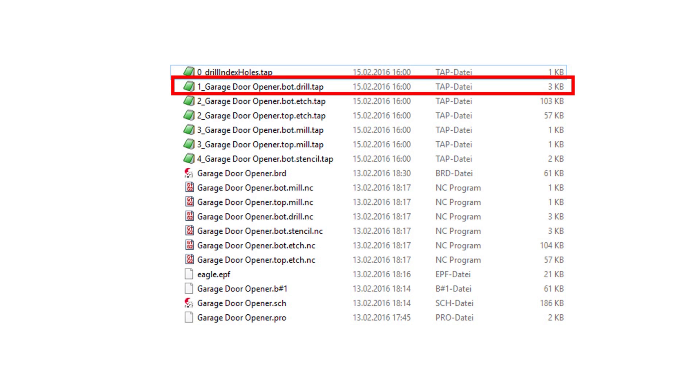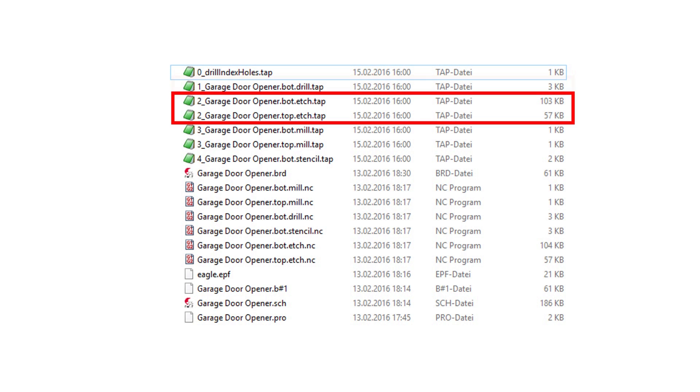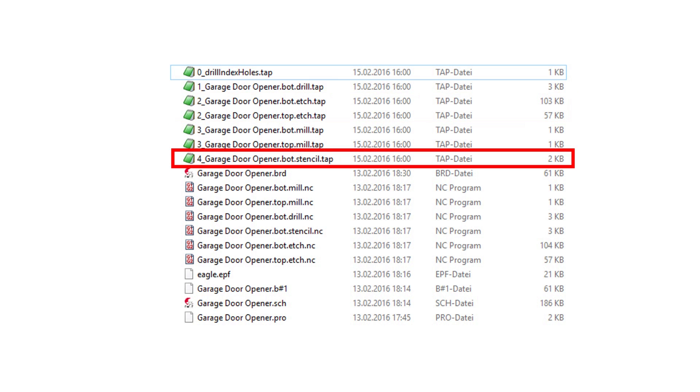The next file is used to drill the holes for the through hole components, and the other two files create the bottom and the top information where to remove the copper. This is why they are called edge. The last file could be used to mill a stencil. This is not necessary today because of our simple design.